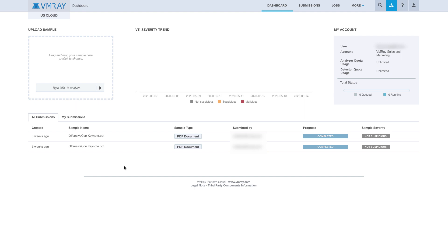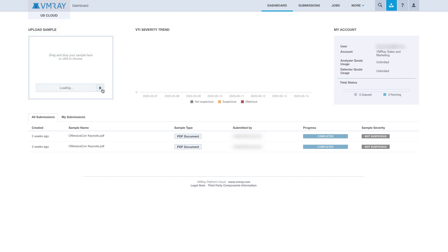In this example, we will take a known malicious phishing URL and submit it for interactive analysis. To submit the sample from the VMRay dashboard, we first click on the Type URL to Analyze dialog box in the Upload Sample section. We will simply paste our URL and click the arrow to submit.